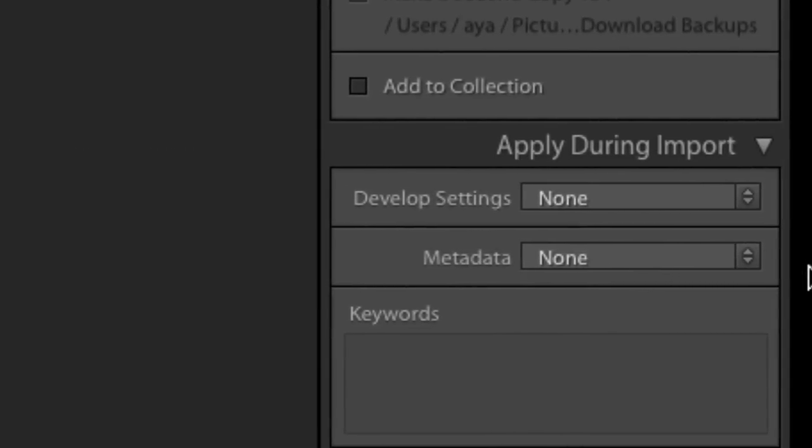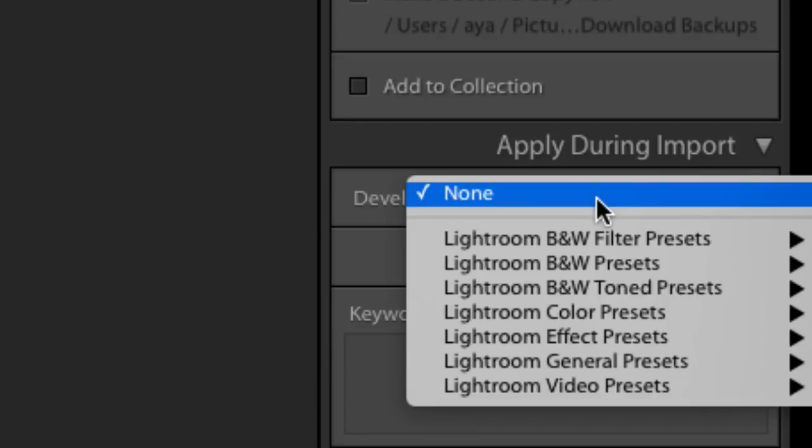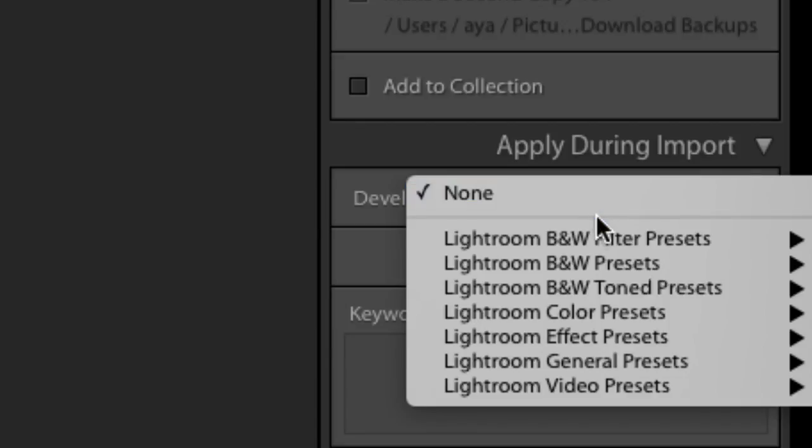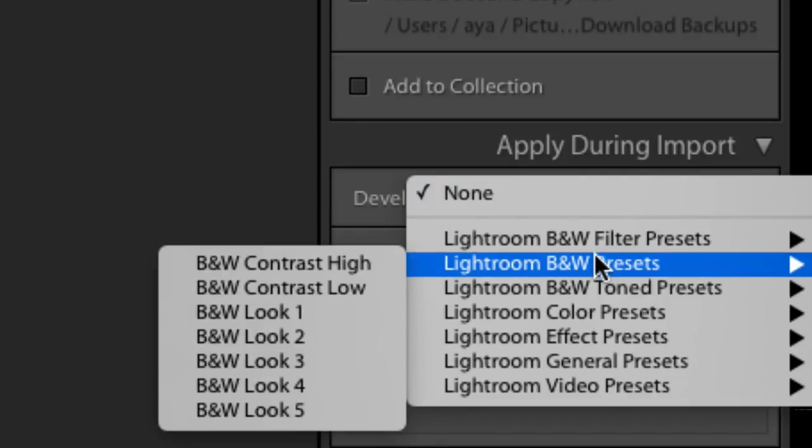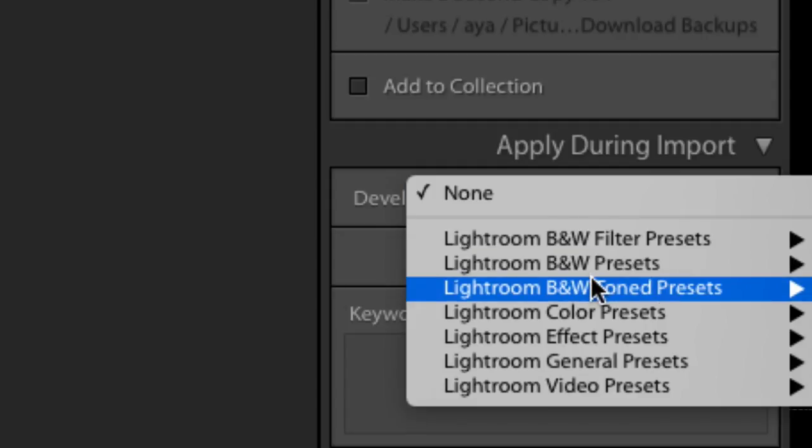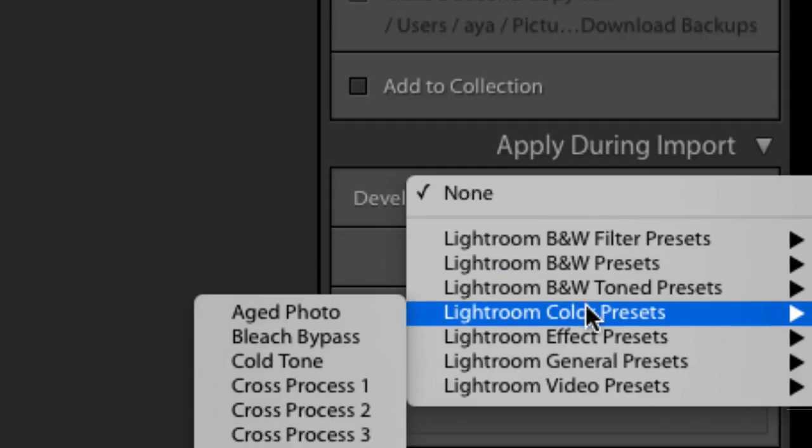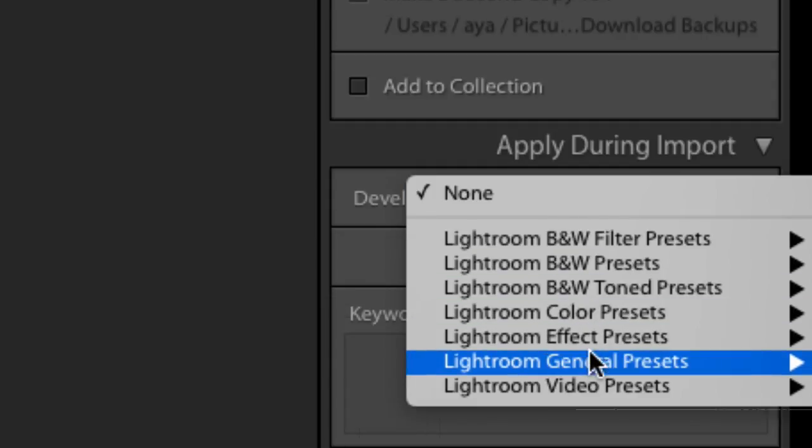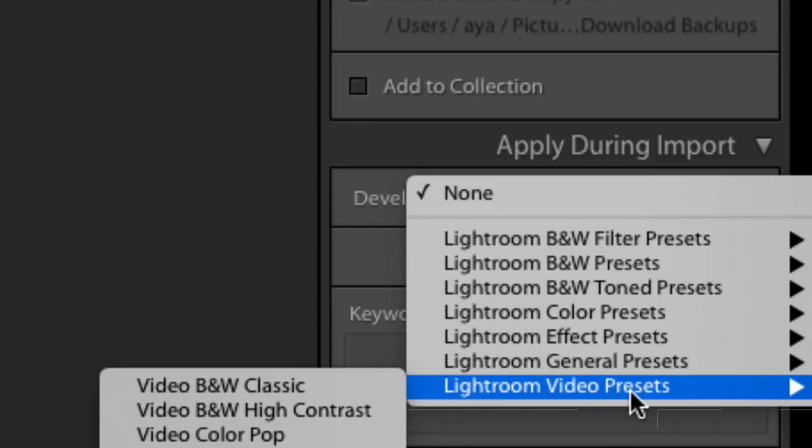You can import the metadata containing your copyright information. Also, you can apply all those different kinds of information, adjustment, development adjustments as well too. There is a video preset.